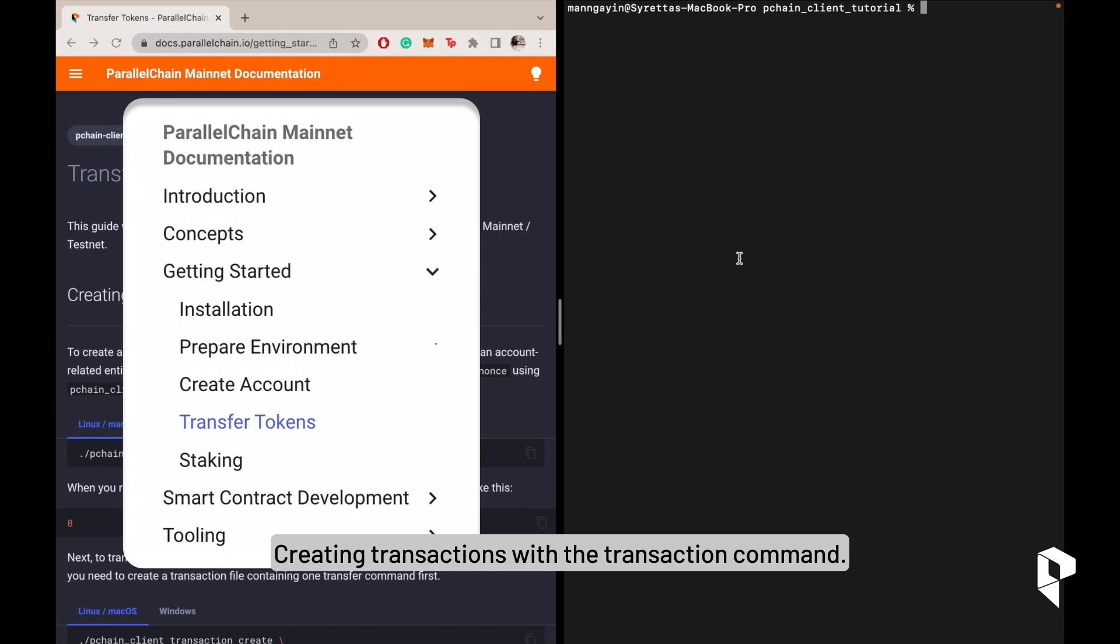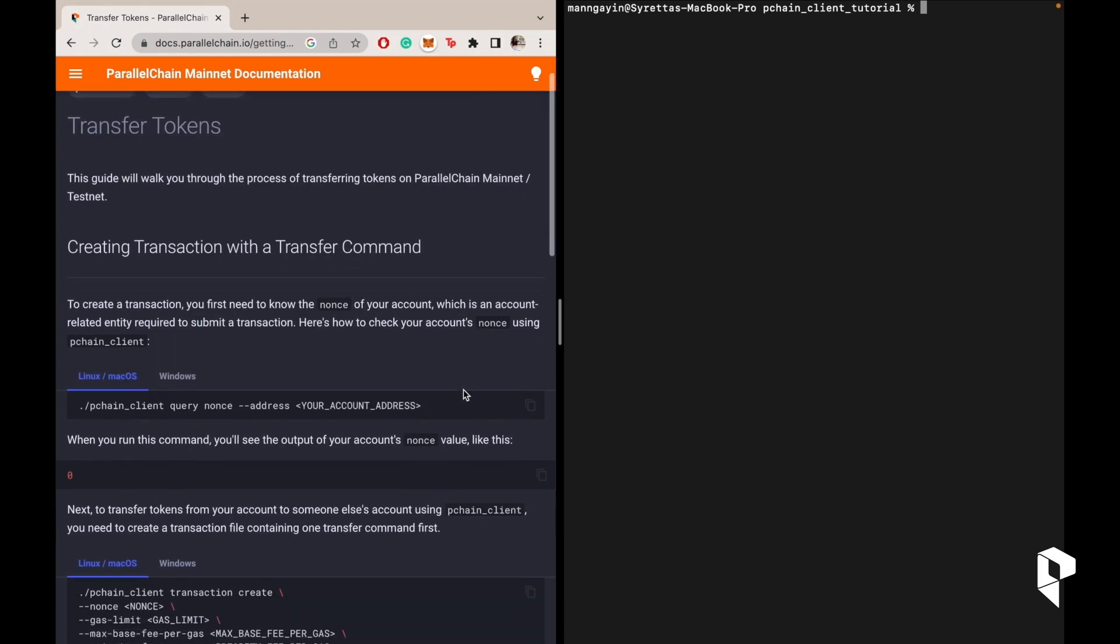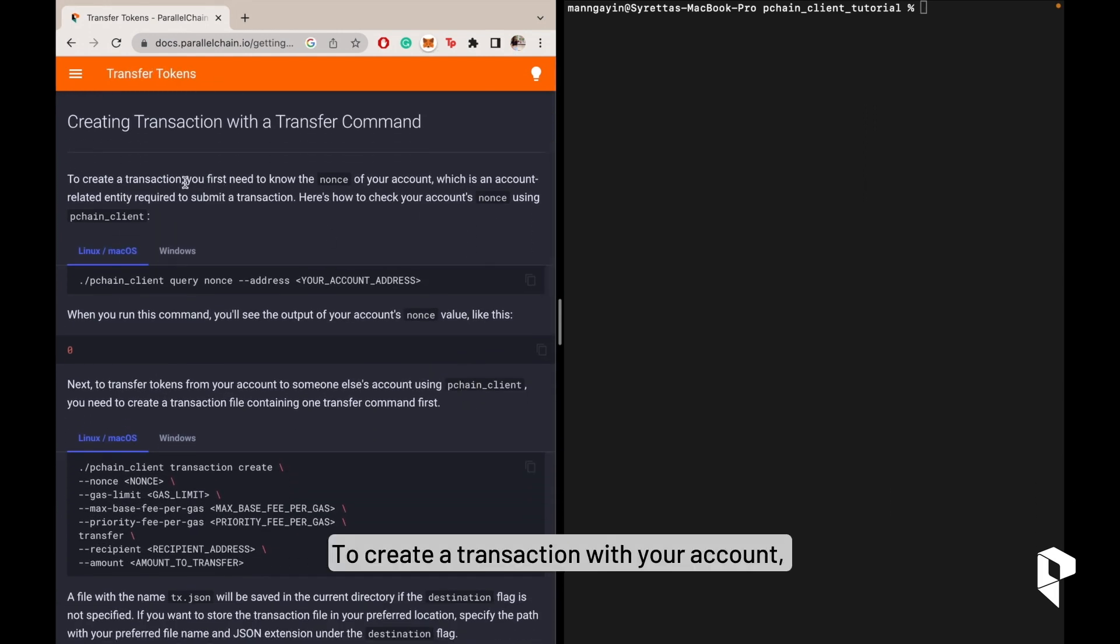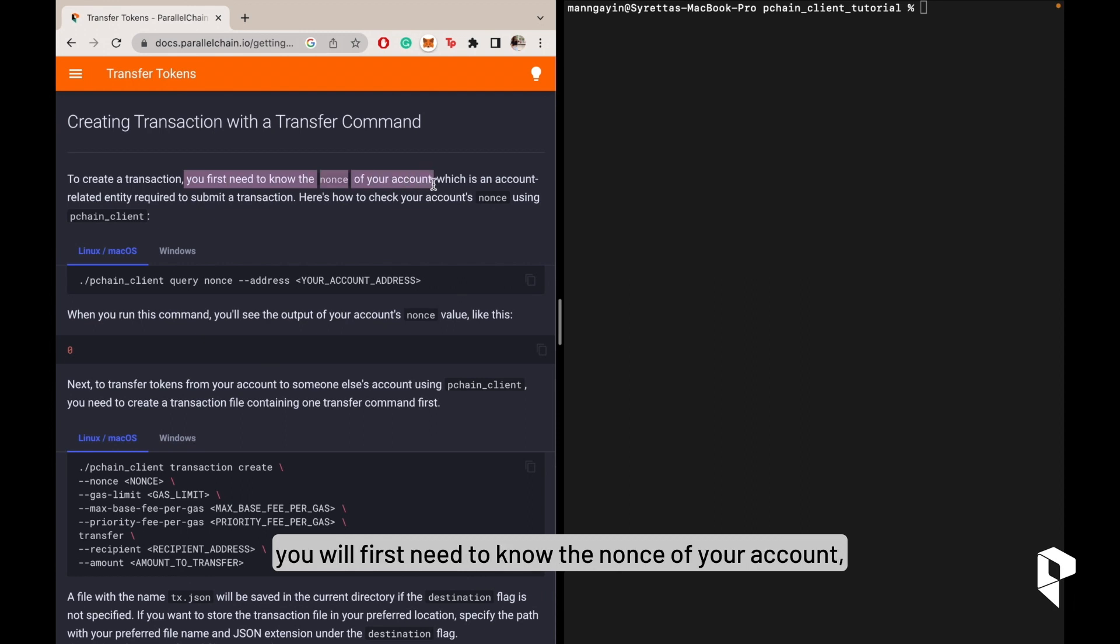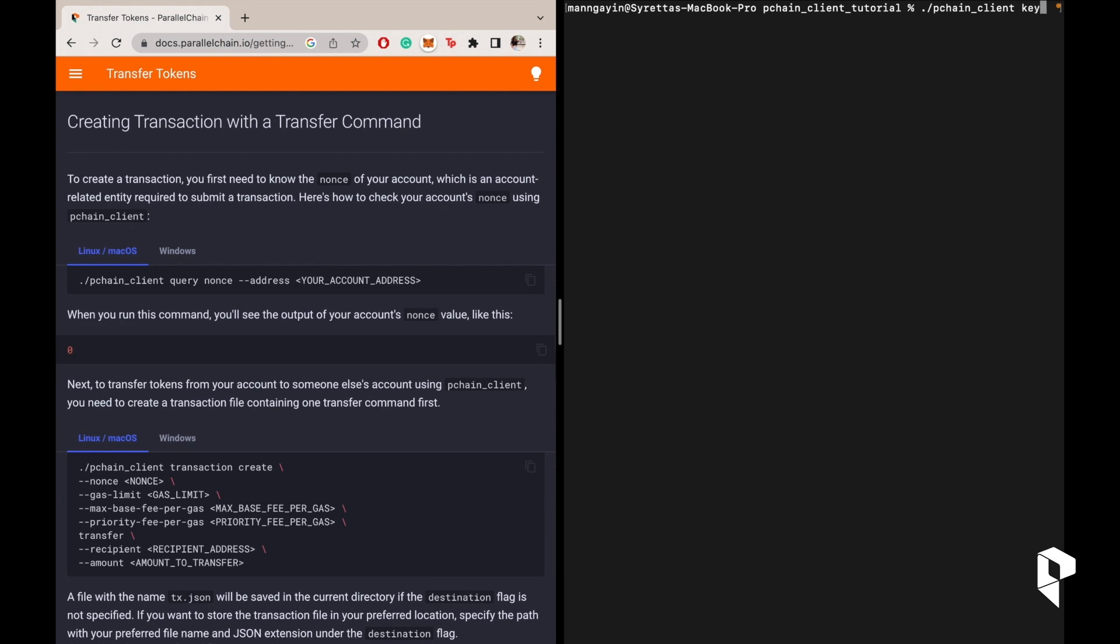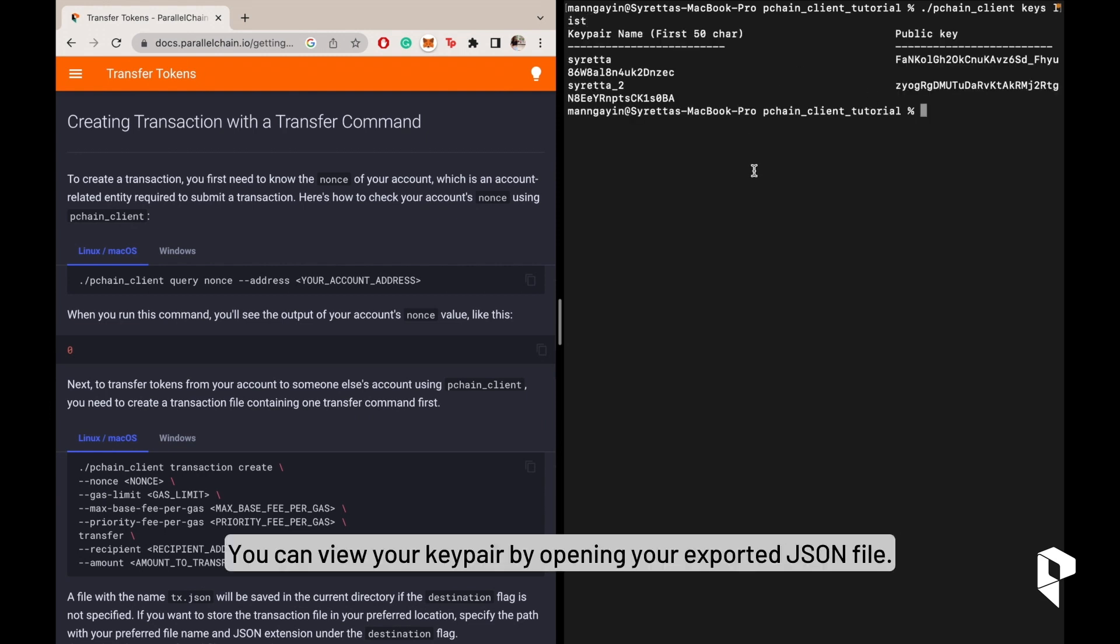Creating a transaction with the transfer command requires knowing the nonce of your account, which requires knowing your public key. You can view your key pair by opening your exported JSON file.